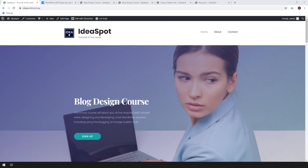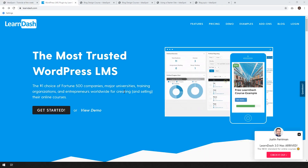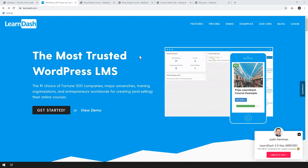Hey, how's it going? Alex here from IdeaSpot. I'm back with another WordPress tutorial. In this tutorial, you're going to learn how to build an online course and sell it from your WordPress website. We're going to be using LearnDash — link in the description where you can grab a copy. This is an excellent learning management system for building and selling courses.